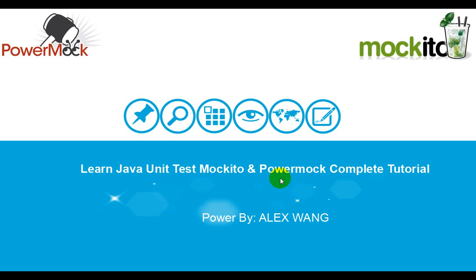Hey, I'm so glad you enrolled in my course. This course is focused on Java unit testing with Mockito and Powermock framework.